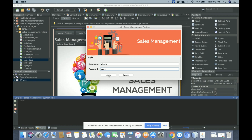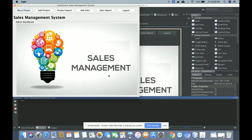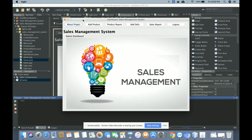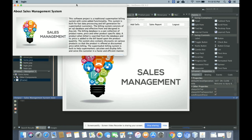Once you log into the system, you will get the sales dashboard. From here you can perform these operations: view About Project, Add Product, Product Details, Add Sales, Sales Reports, and Logout. This is an admin-driven application, so the admin can perform all operations.